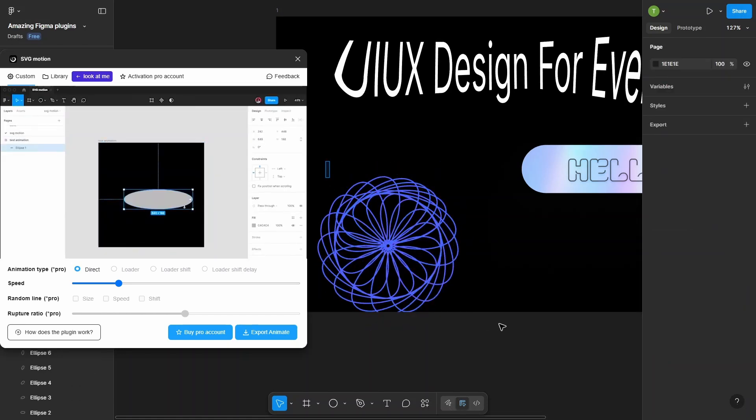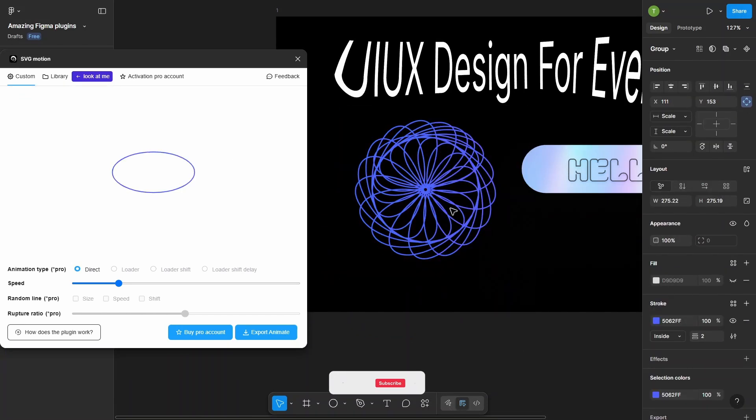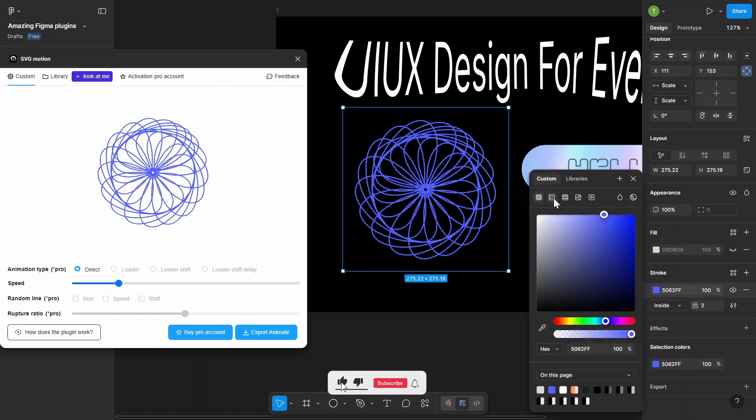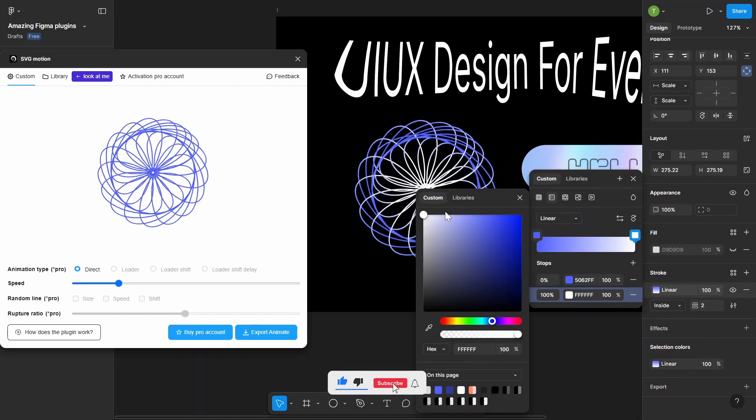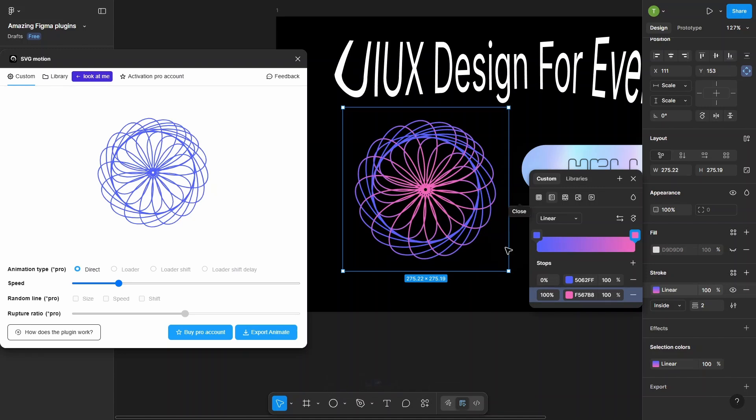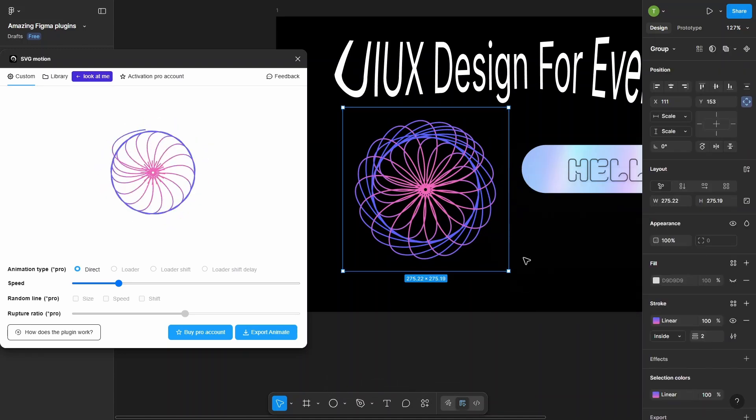Perfect for buttons, loading animations, or interactive elements. Just draw some ellipses or whatever shapes you like. Choose the animation style and export ready-to-use animated SVGs for your projects.